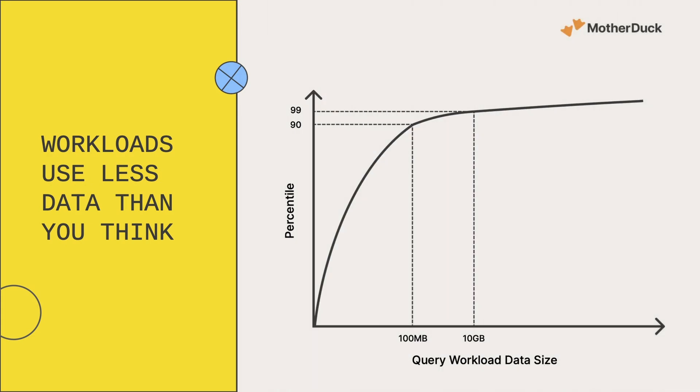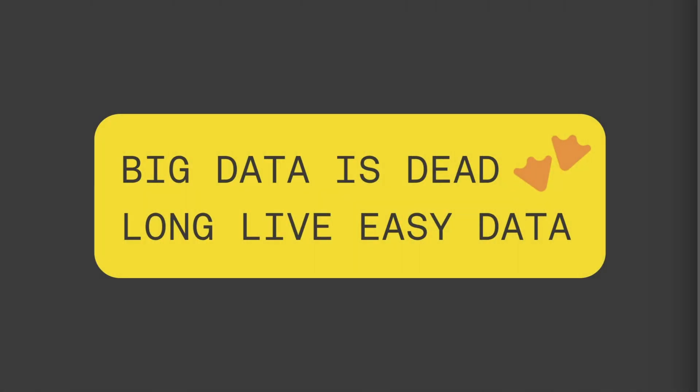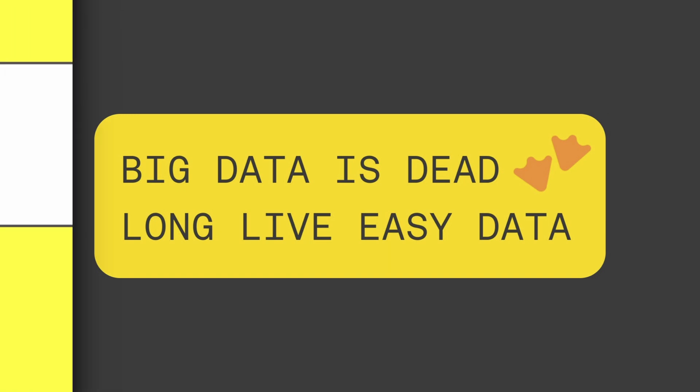No dashboard should have to read petabytes of data. Performance isn't the time between hitting enter and getting query results. What matters is the time between formulating a question and getting an answer. What if we had a cloud data warehouse purpose-built for getting answers fast, not for processing data we don't actually use?